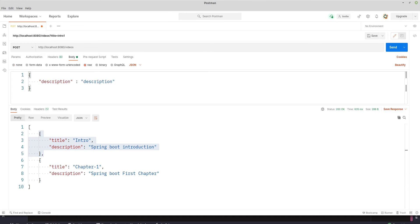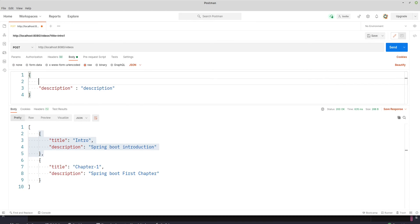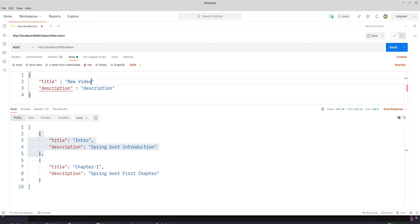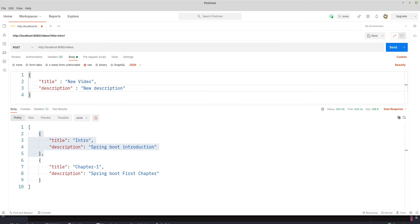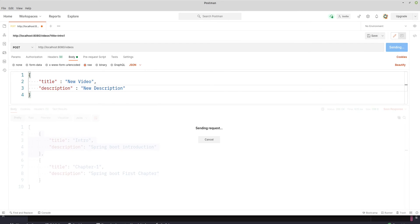Now change it to POST /videos. In the body we'll make it raw, and we'll have JSON from the drop-down, and we'll create a JSON. So title, I will say title equals to new video, put comma here, and then we'll say new description. So I'm trying to add this video object. Let's post it.